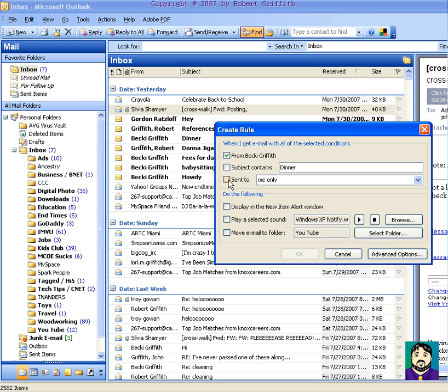That way, if she sends a message to all of her friends and includes me in it for some reason, like a forward or something, I won't have to pay extra attention. And I can have it either play a selected sound, or there's also advanced options.